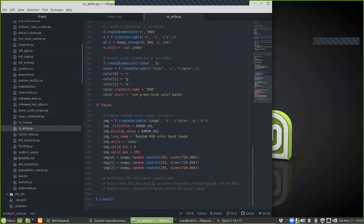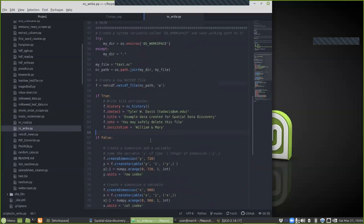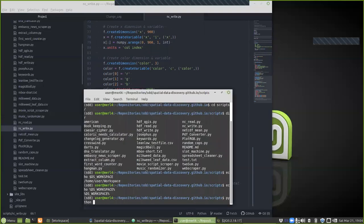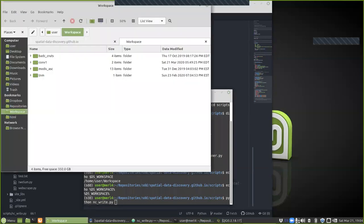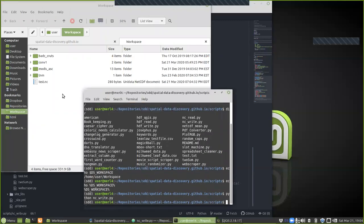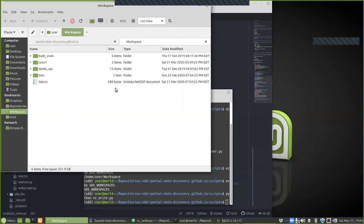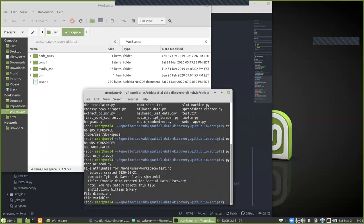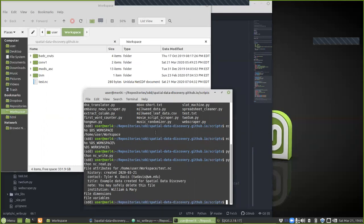Lines 105 to 107 show conventions on which attributes you should create. If I run ncwrite now and then run ncread, we see that the file attributes are history, contact, title, note, and institution — and today's date, March 21st, is placed in there for the history field, read from the file.